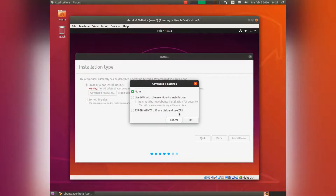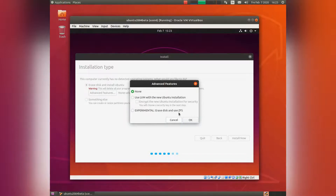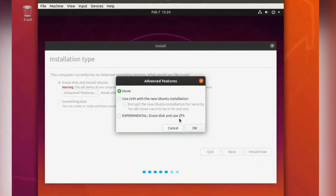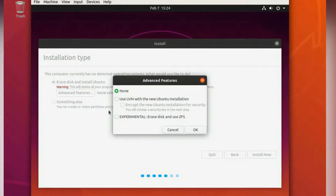Another thing: you have error correction on multiple levels. ZFS can discover non-recoverable read errors from physical hard drives, discover them, and fix them. So bit corruption should not occur if you are running ZFS. This makes it suitable for long-term storage of data. So what can you now expect from this very interesting file system in Ubuntu?